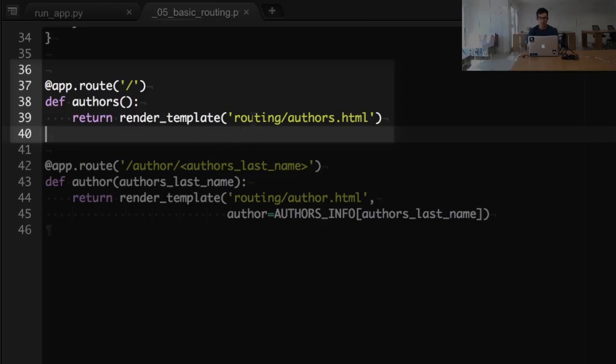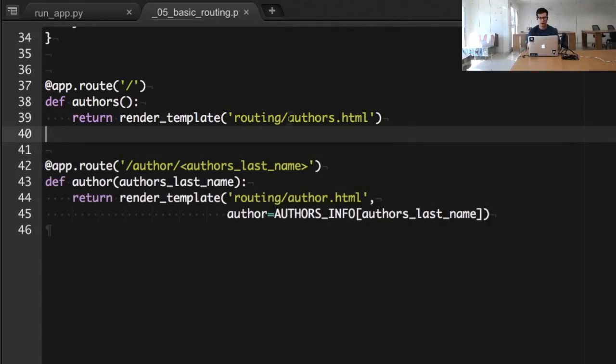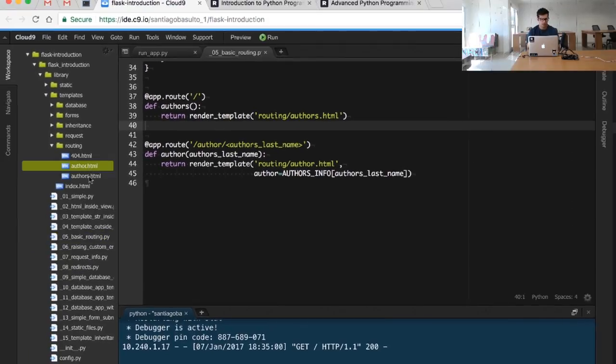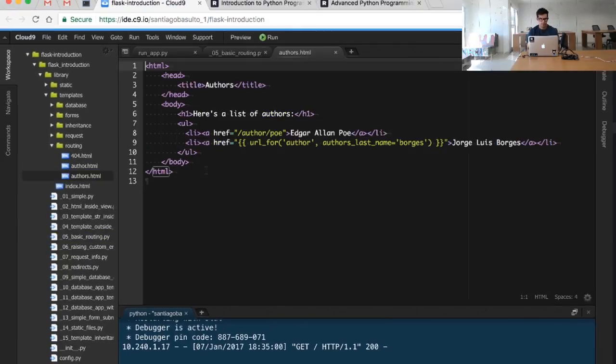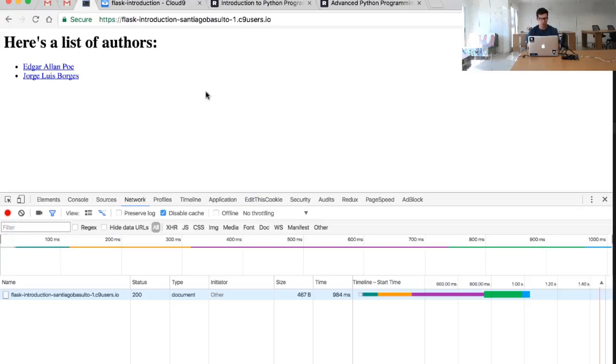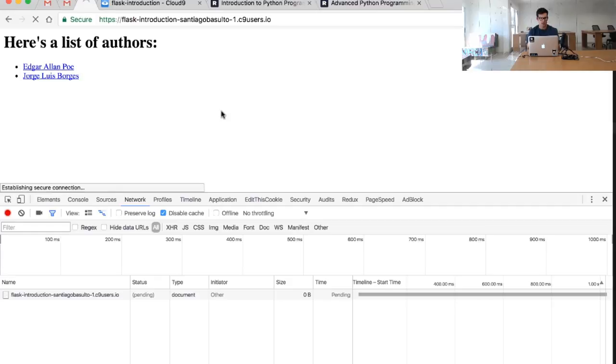So I'm going to pull that out and we are going to see here a list of authors that we can just render in this page.